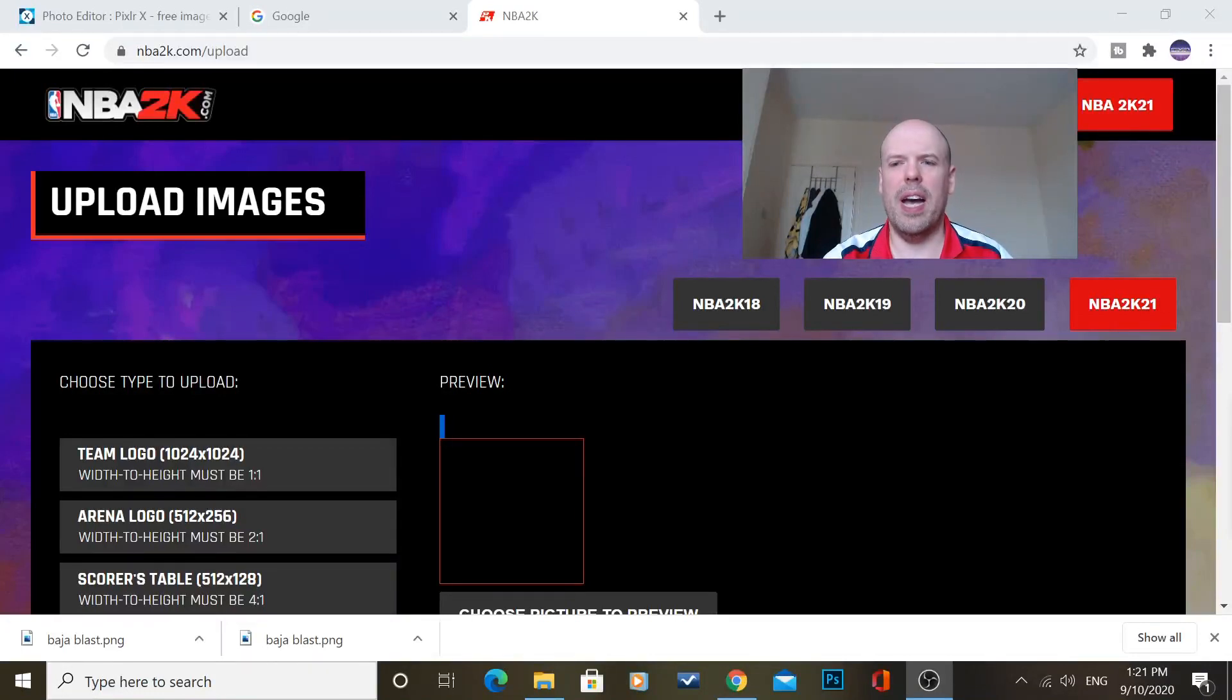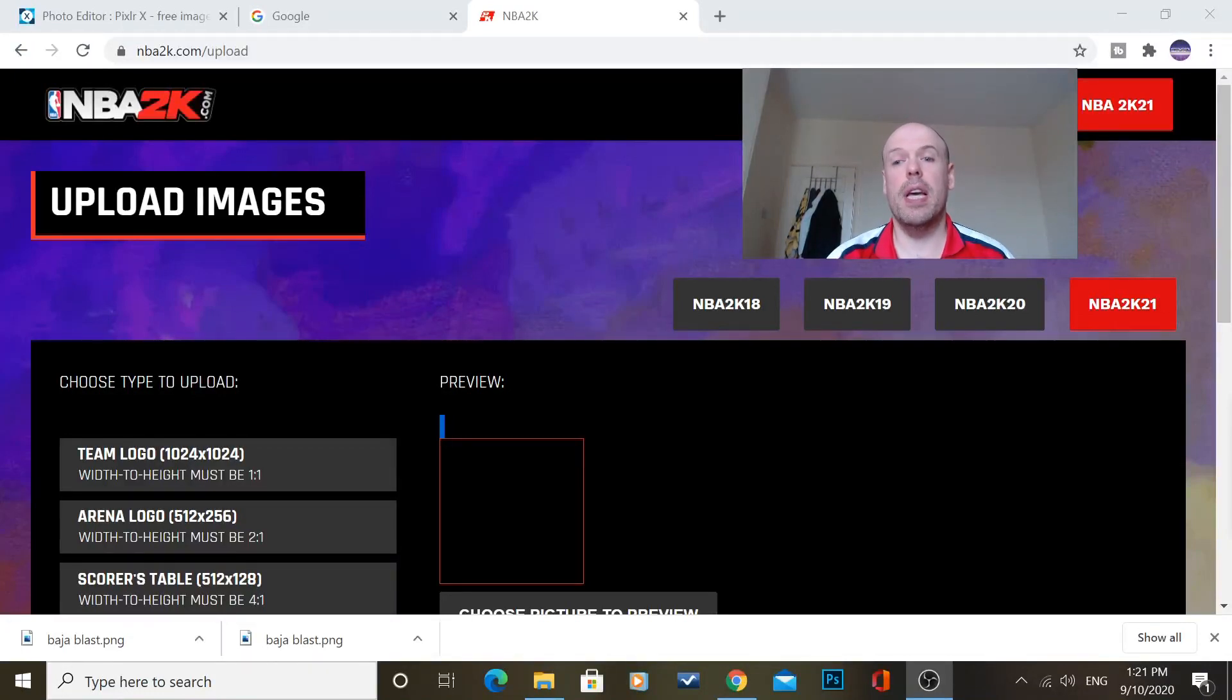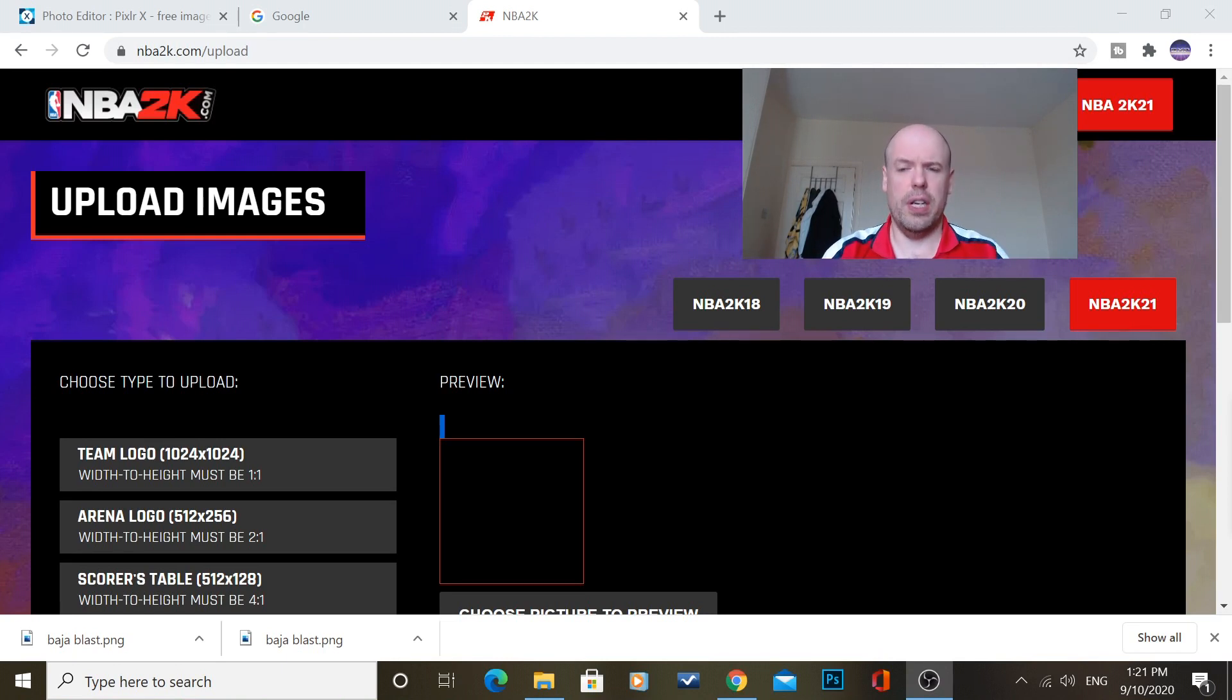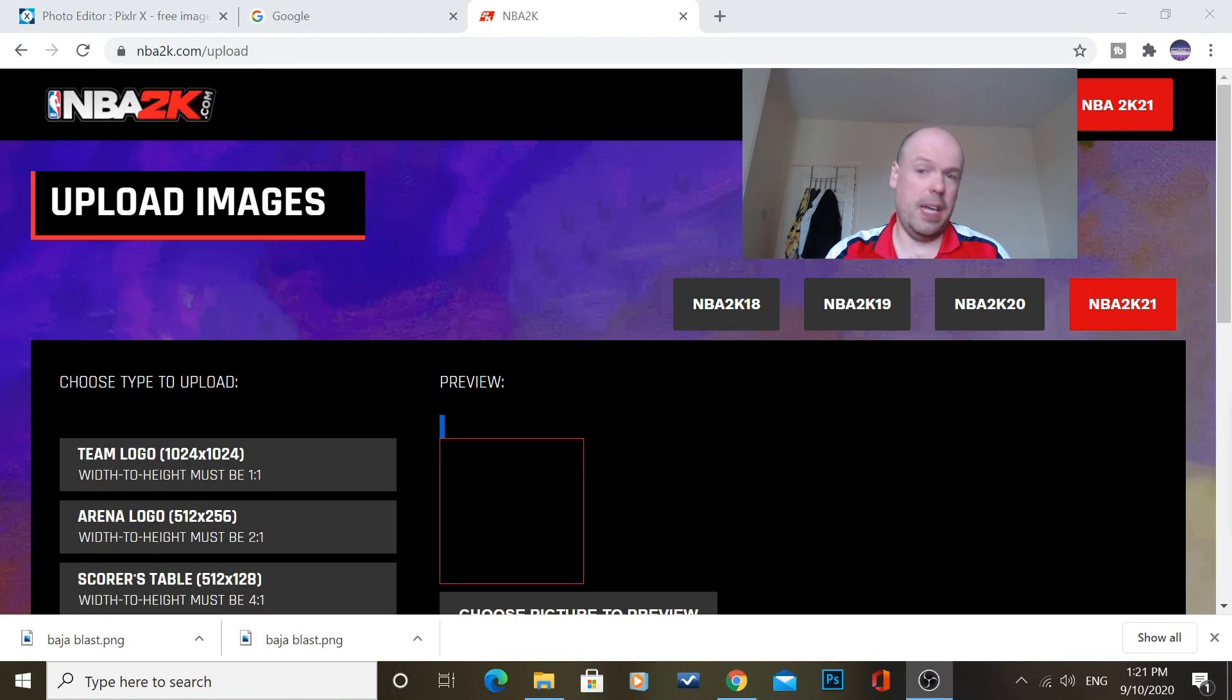What is going on guys? GreedoXP here and today we are going to show you how to upload custom images to NBA 2K21.